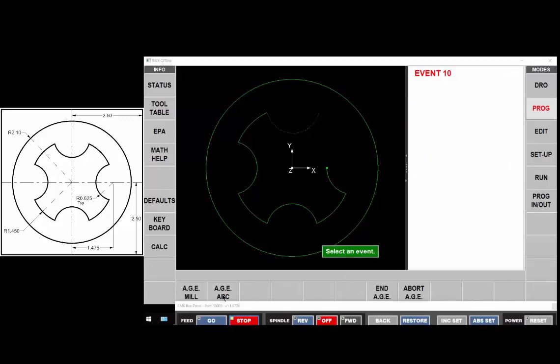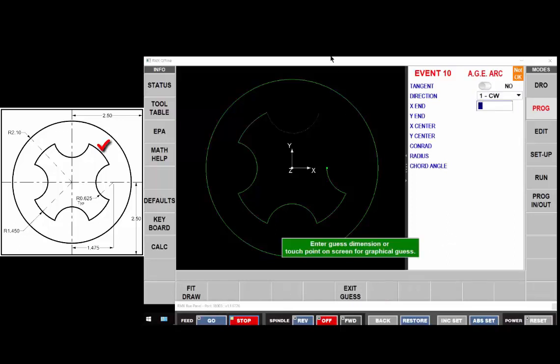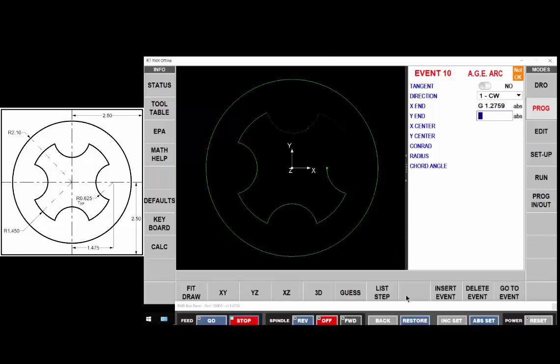Now we have another arc not tangent clockwise. We're going to guess the end points to be right about here. The center of that is at x y zero and the radius is one inch 450.